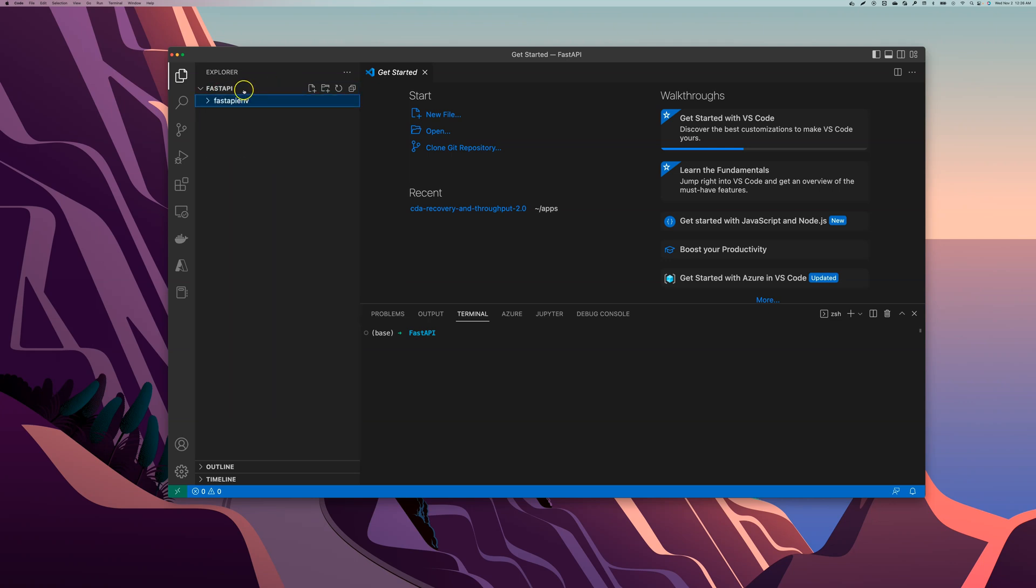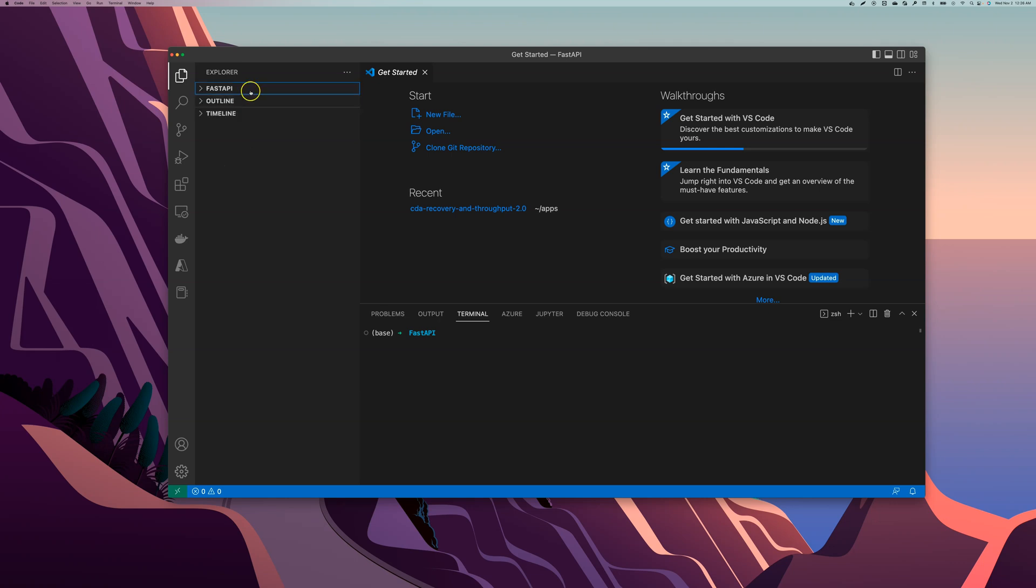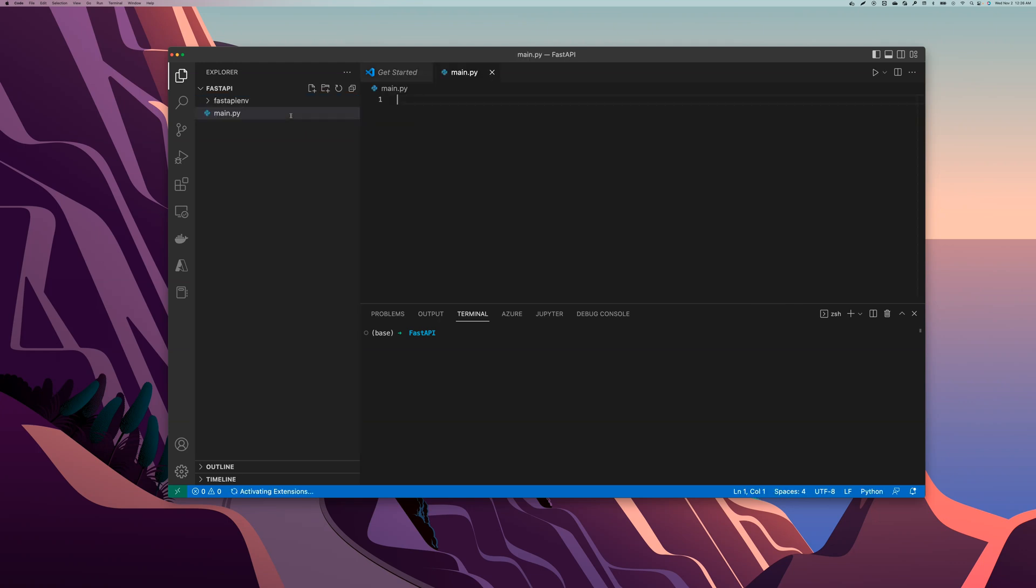Let's name this main.py and what I'm going to do is create a very simple FastAPI or RESTful API here. By the way, I'm following this tutorial here, the official tutorial.